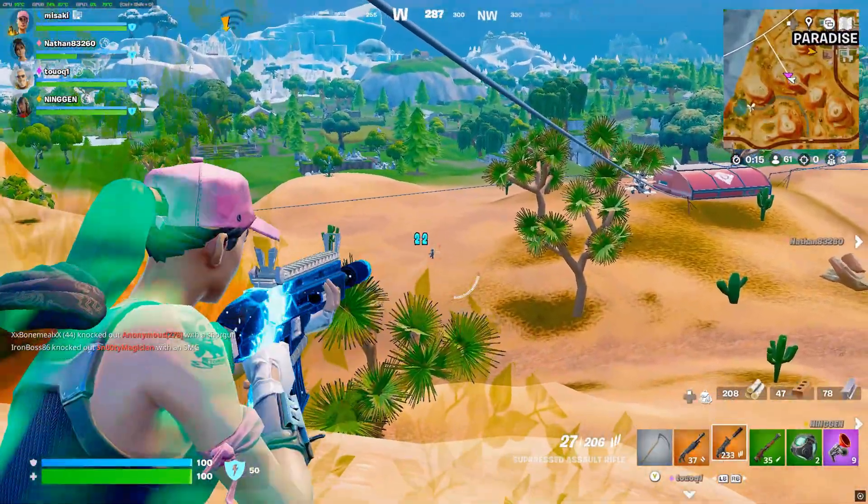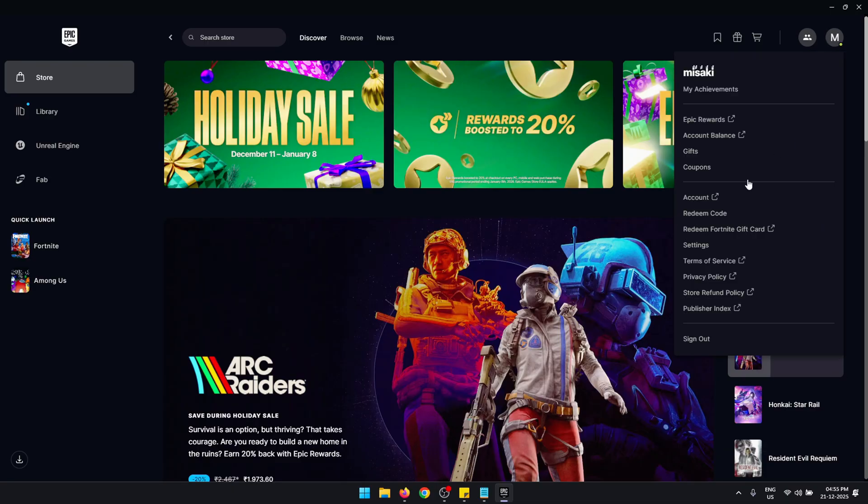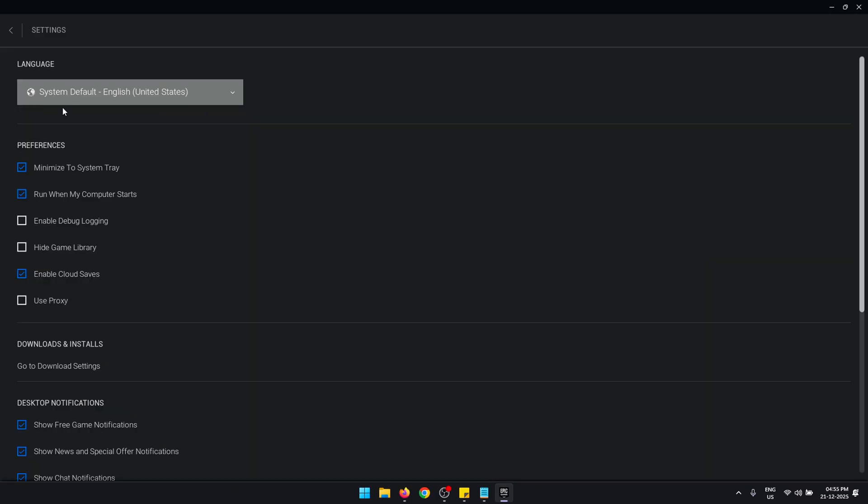First thing you should do is inside Epic Games, click on your profile, press Settings, and on top here check if you have any updates available. If you have any pending updates, make sure to install that before you start optimizing.